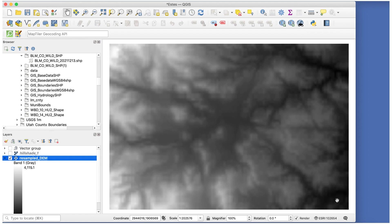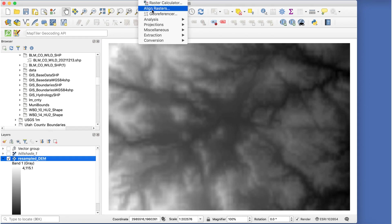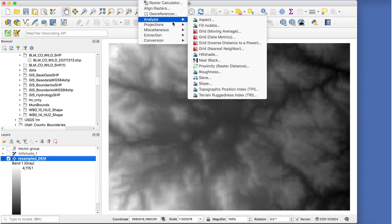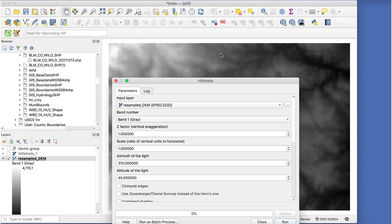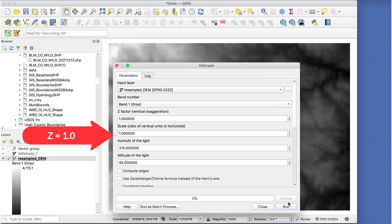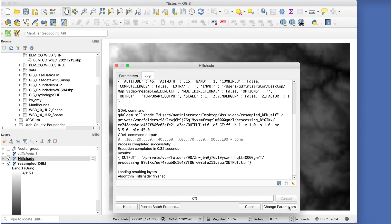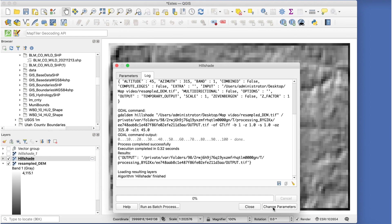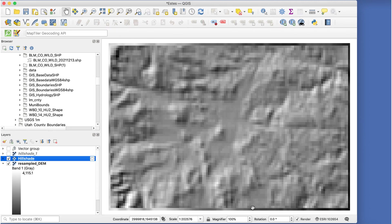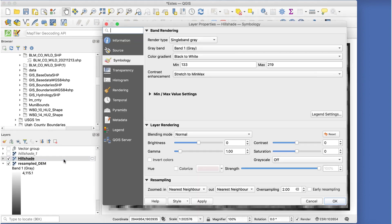Now we'll run the hillshade procedure on this file, but this time leave the Z factor at 1. When it's done, it still looks kind of pixelated, so we'll open the layer properties window again and set the resampling to bilinear again.